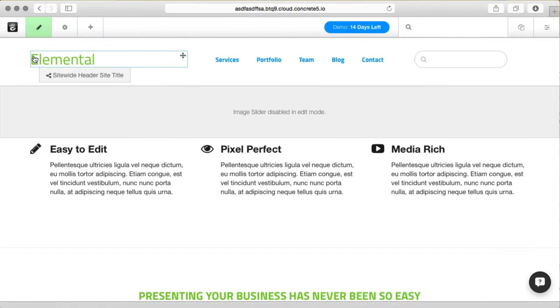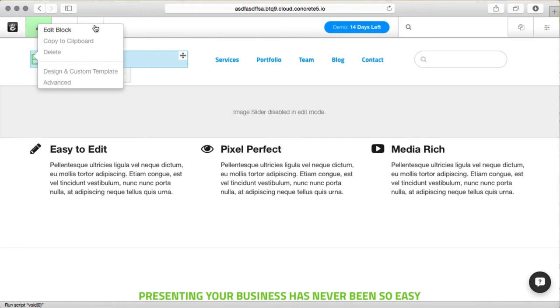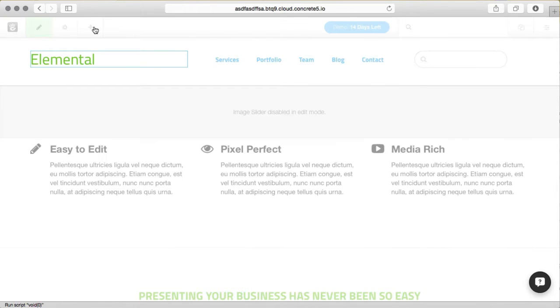The blue means this is a site-wide or global block and changing it here will affect how other pages look. So we're going to go ahead and edit this.